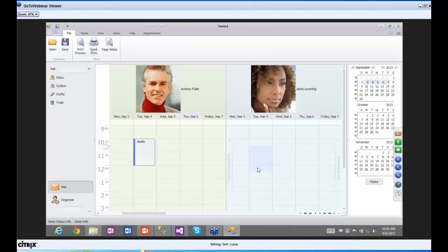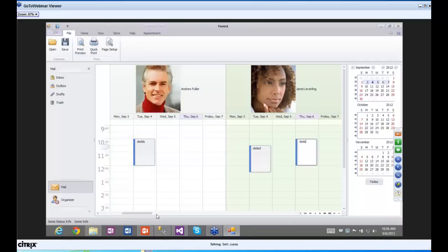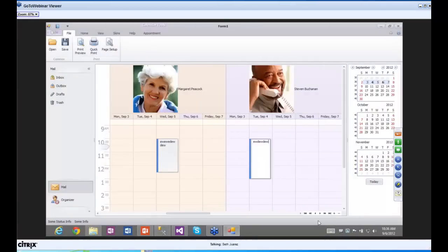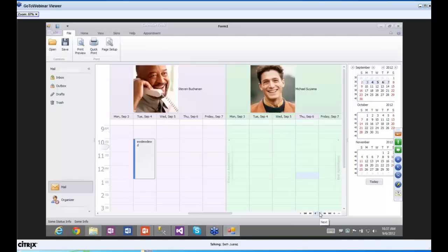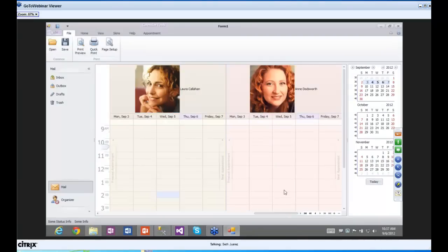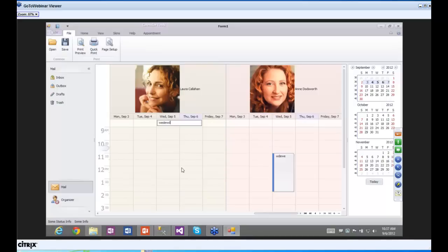Let's be crazy and start adding some tasks for everybody. One for you, one for you. Andrew Fuller is there. Let's scroll over to Nancy — Nancy's going to do some stuff. We've got Margaret Peacock because she has a lot of work to do, and so does Stephen Buchanan. There's also an all-day one and a two-day one.